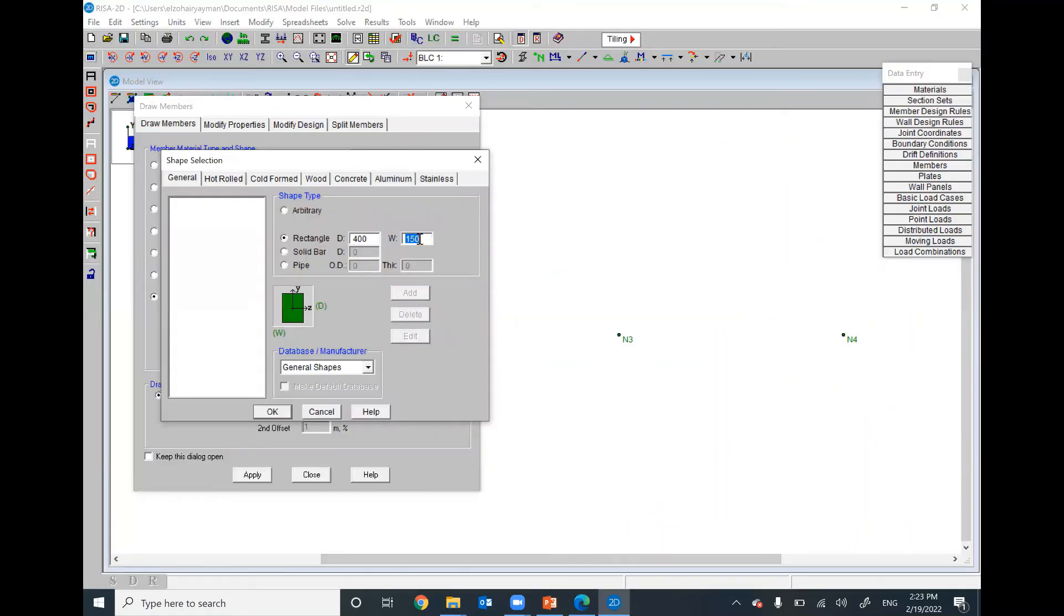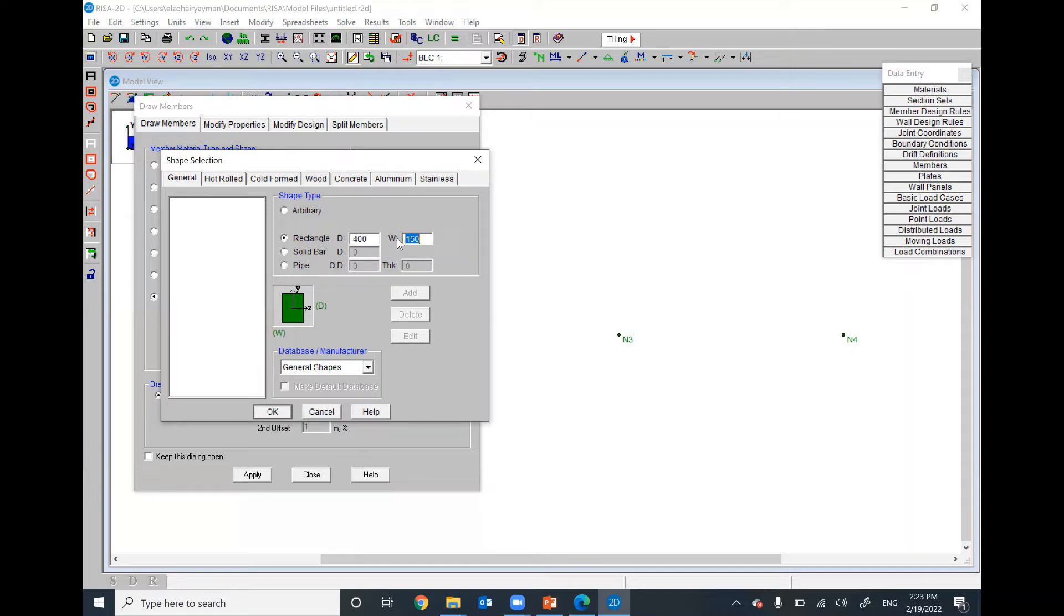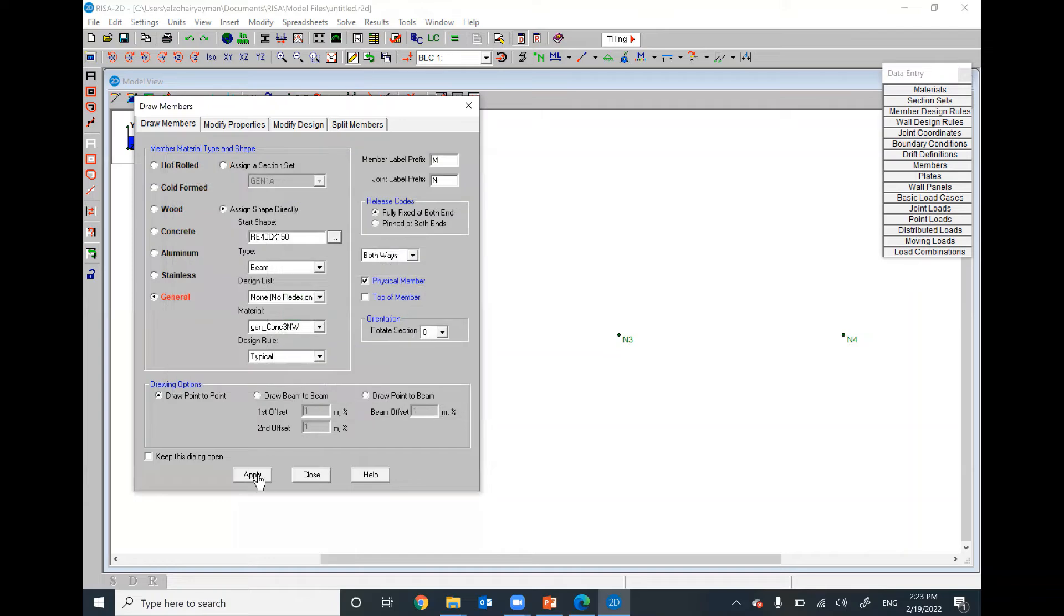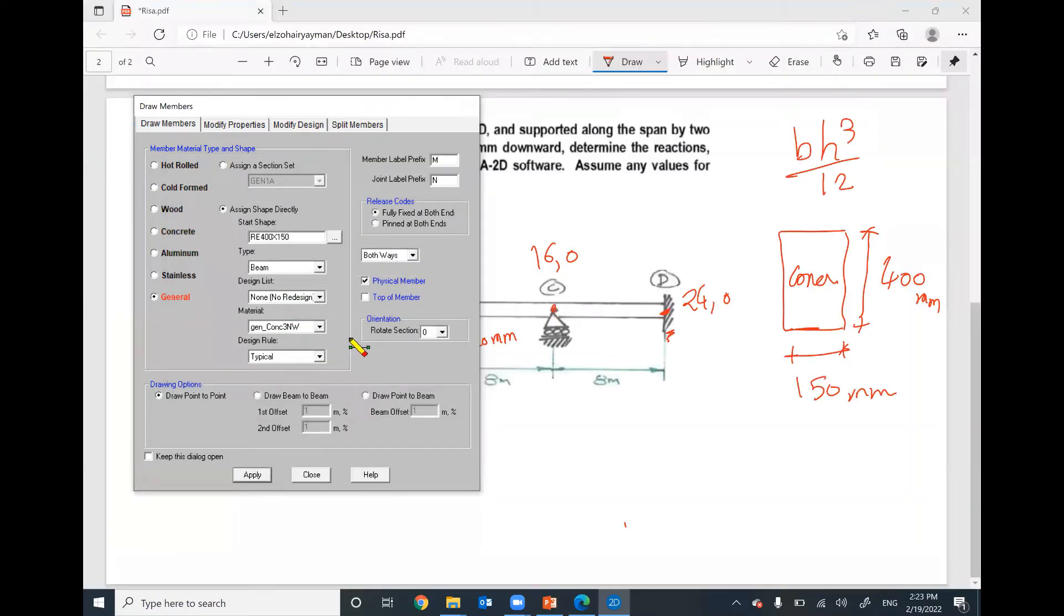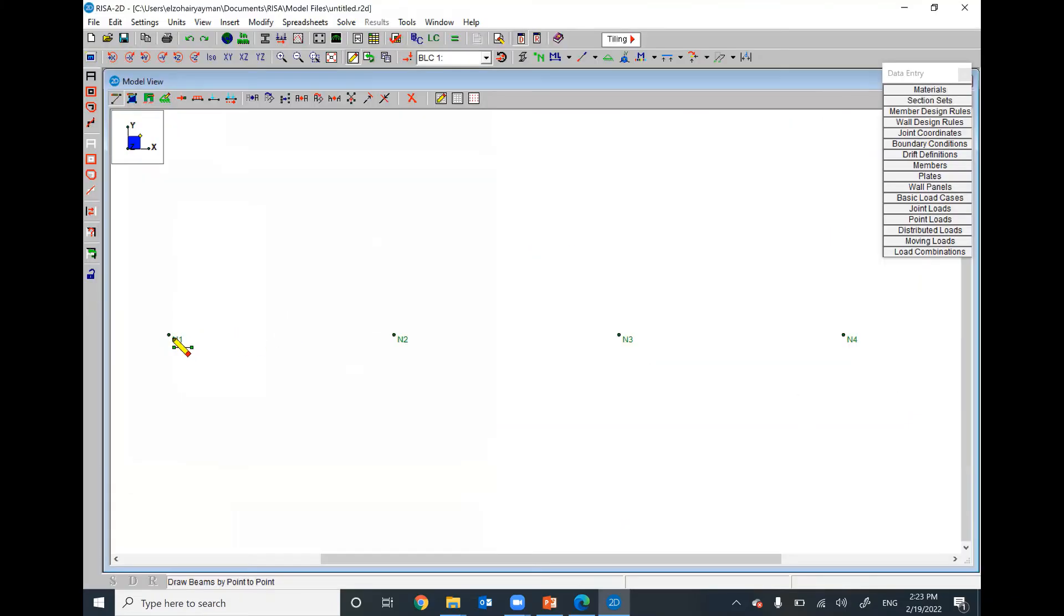That means the moment of inertia will be included. However, the material Young's modulus will be 70,000 and the own weight will be zero. Apply. Go ahead and draw your member.